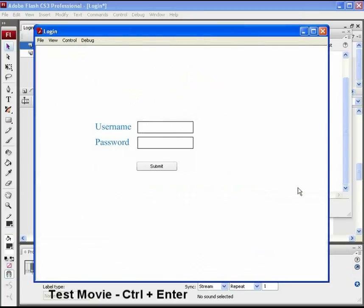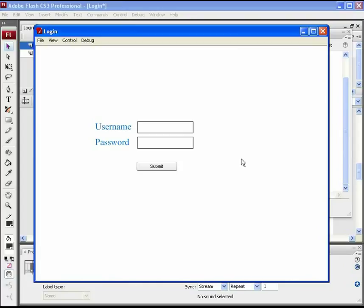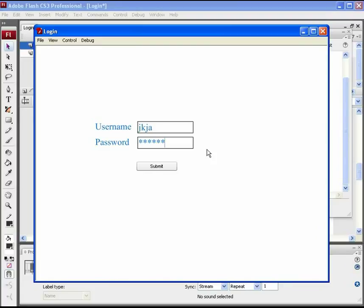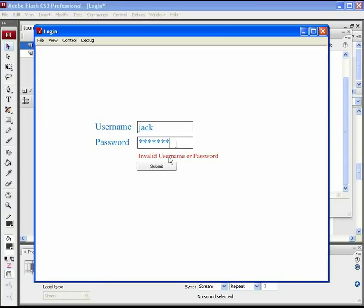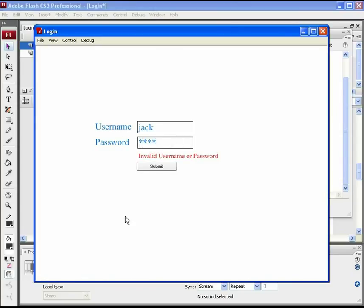Test the movie. Control plus enter to get the SWF screen. The username set value is jack and the password is password. So, to cross check, let's put some incorrect values for both the username and the password. It shows an error text. Now, let's put the correct username and the wrong password. Still, it doesn't log in. And the error text remains there.